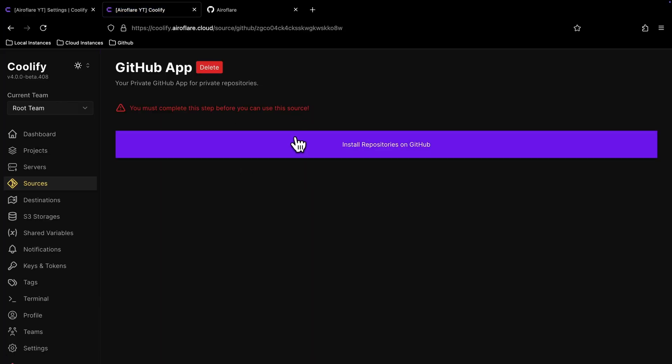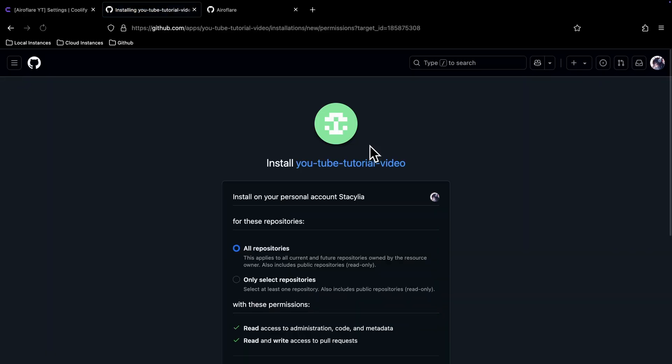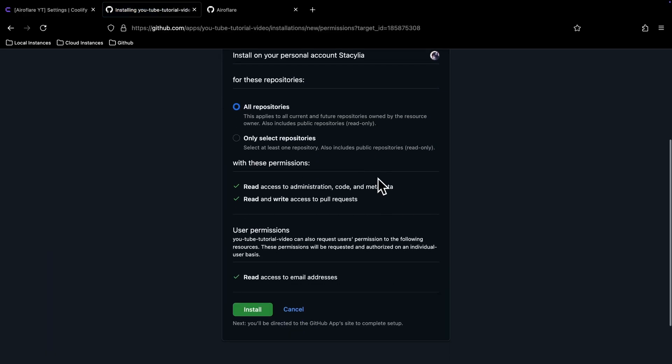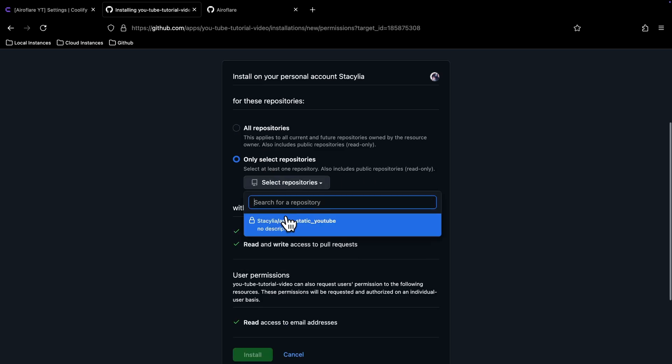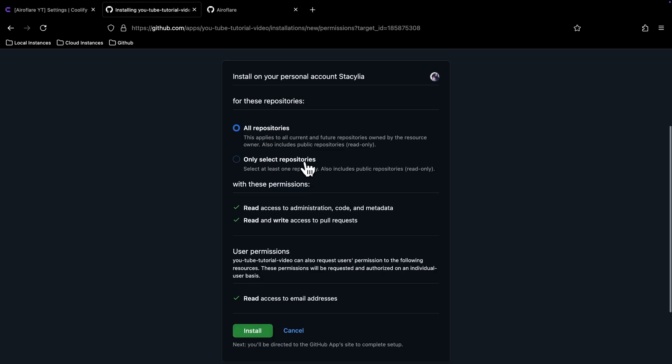Now you have to select which repositories this app can access. Click on the Install Repositories button and it will ask you to select an option. You can give it access to all repositories or you can select specific repositories. For this video, I will choose All Repositories option and click on the Install button.